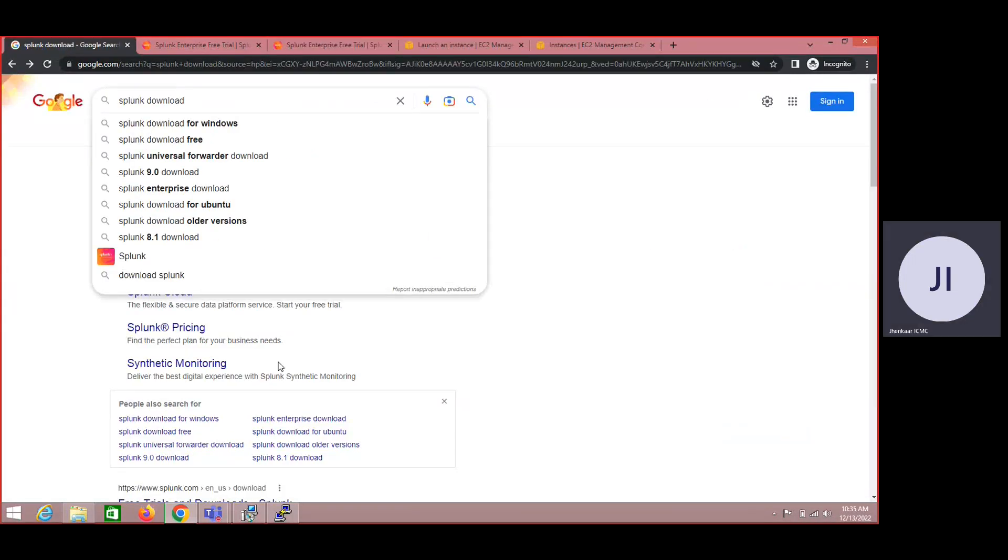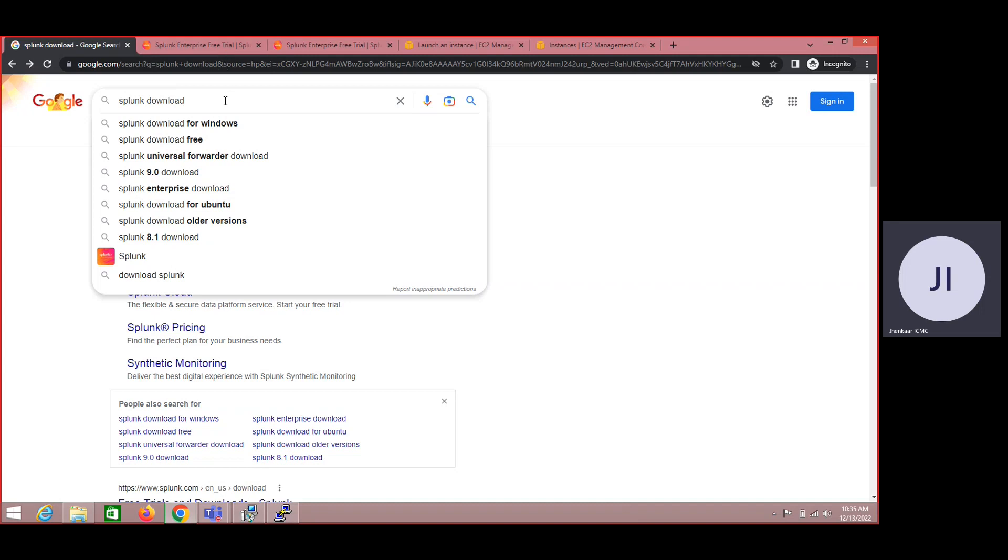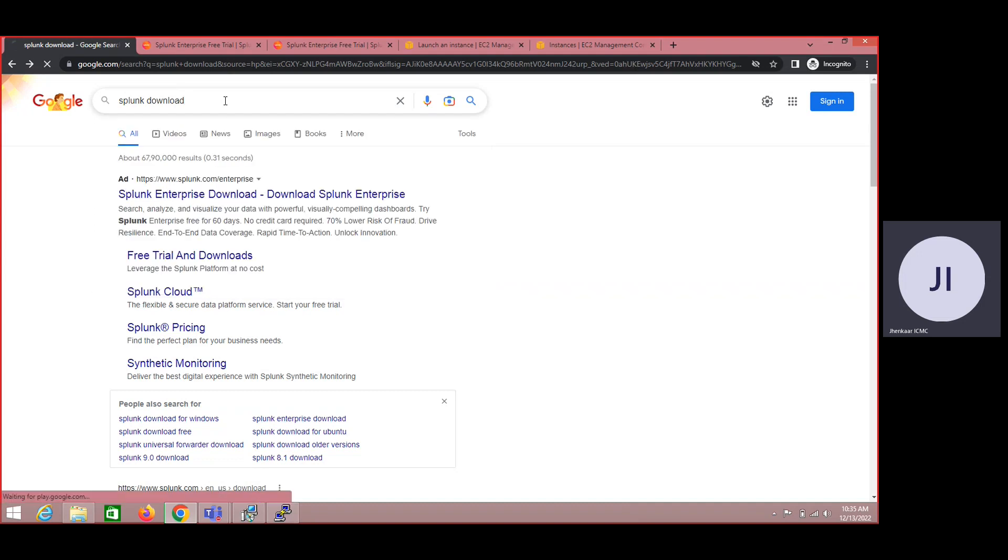Welcome back to Splunk driving. In this video we'll be discussing downloading and installation of the latest version on Linux as well as on Windows. For now let me try to download it for Linux and later we'll discuss on Windows. You need to just try to Google download Splunk.